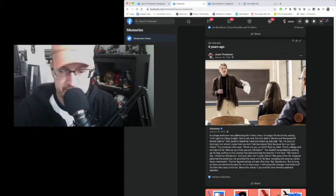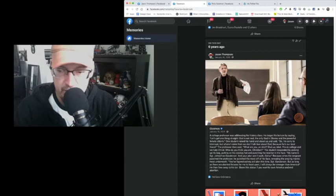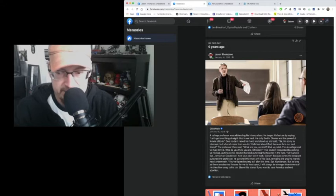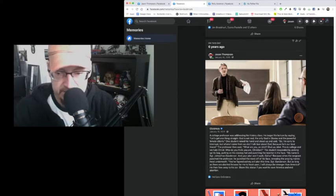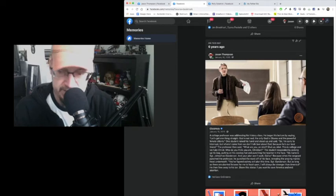The professor then said, What are you, an idiot? Shut up, idiot. This is college, and we hate Christ. Who do you think you are, Christian?